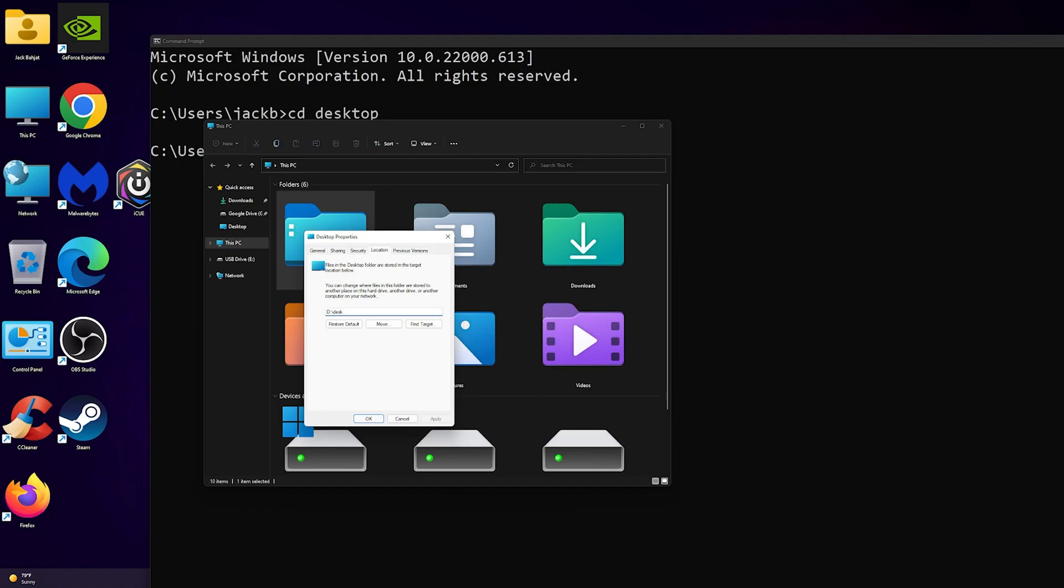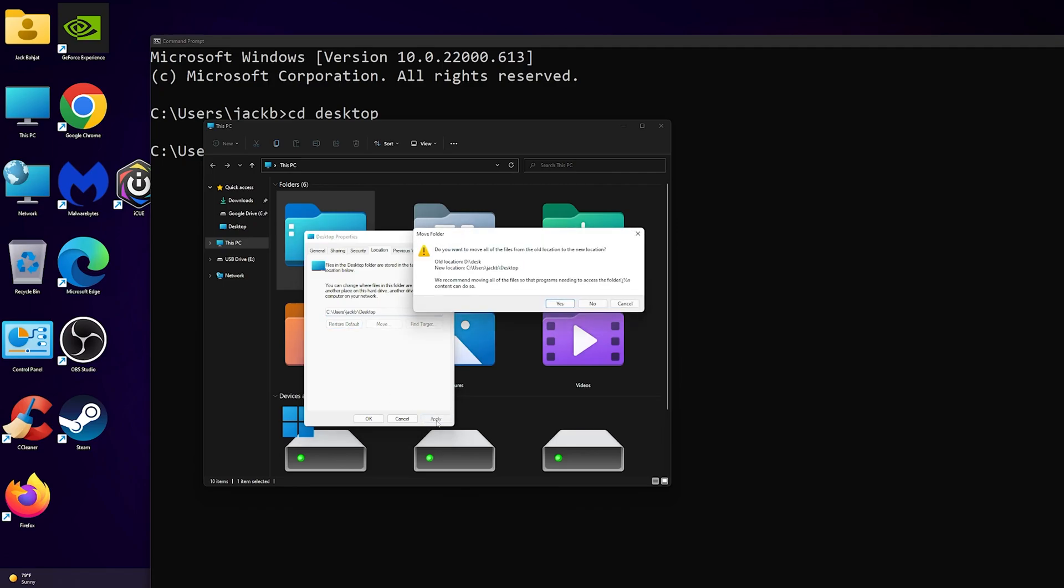so this is not the correct one. To fix it, all you have to do is click on restore default and then click on apply. It will show you 'do you want to move all files' - click on no.